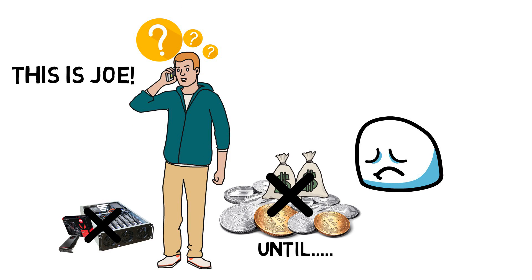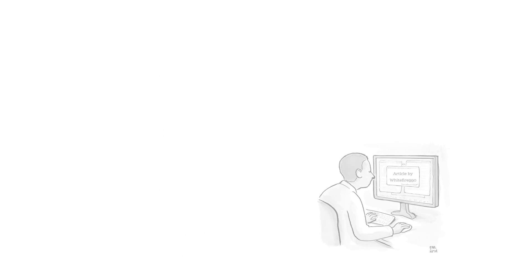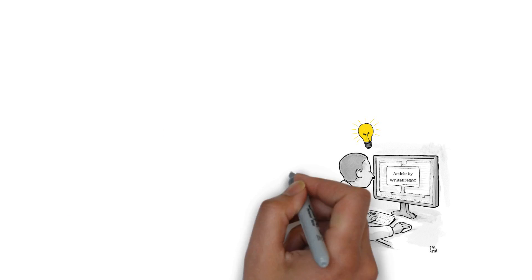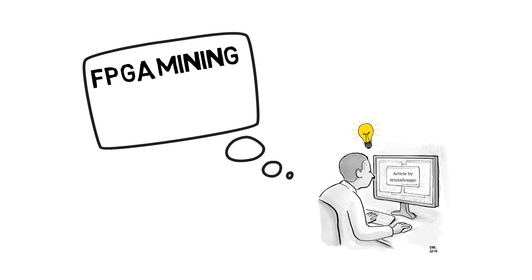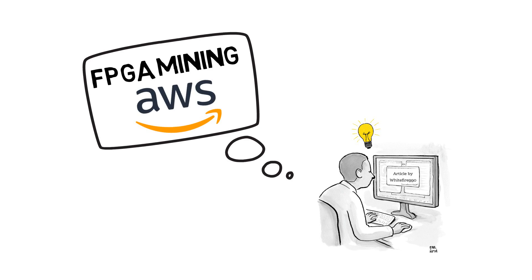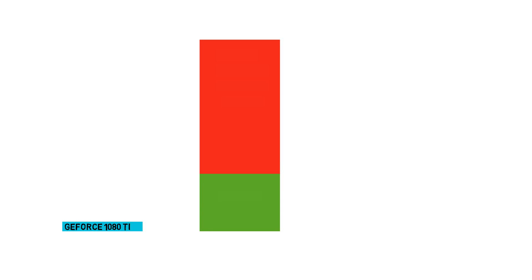Joe was confused and needed to think of other mining alternatives. He stumbled across Whitefire's Bitcoin talk about FPGA mining, got interested, and tried it on AWS.